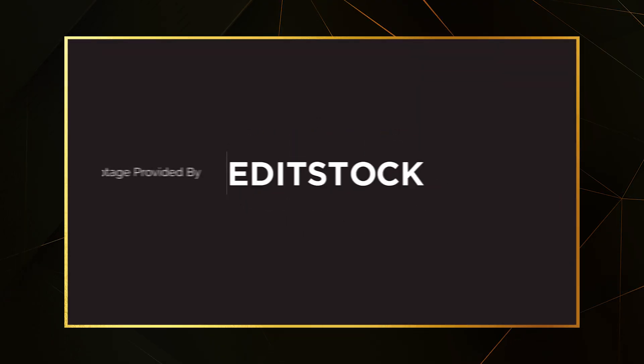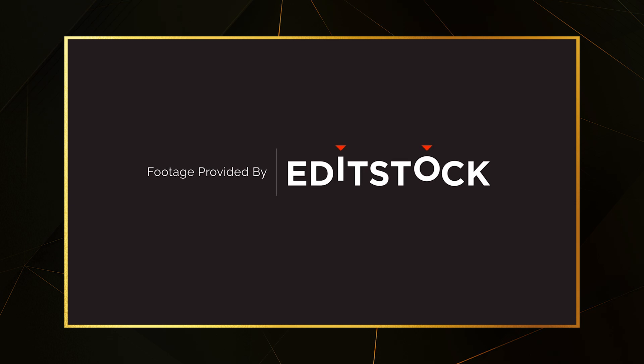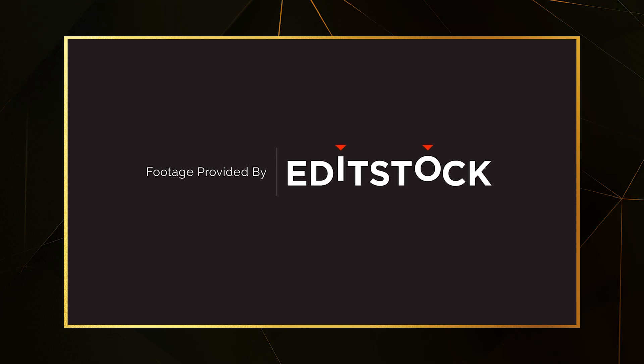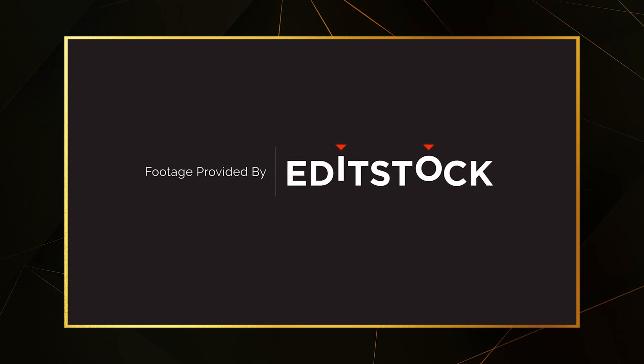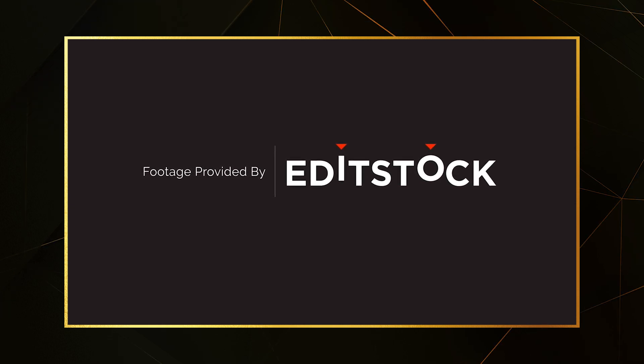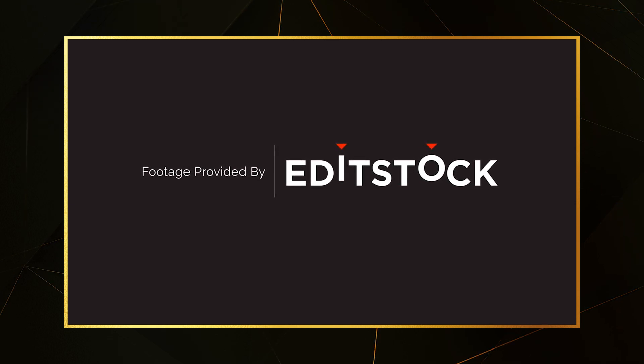I'd like to give a shout out to Editstock for providing the footage in today's tutorial. Click on the link in the description and use promo code SYNCSAXONCREATIVE to get 20% off.